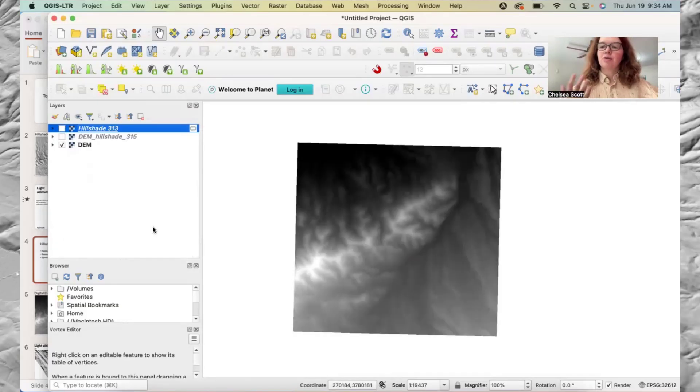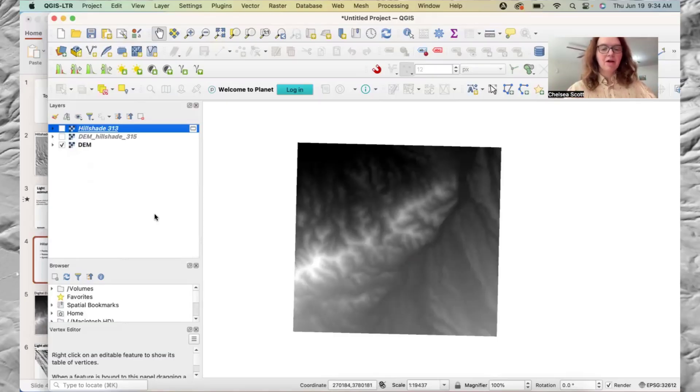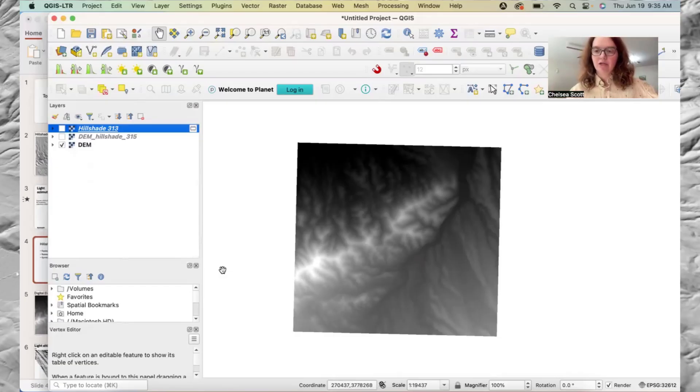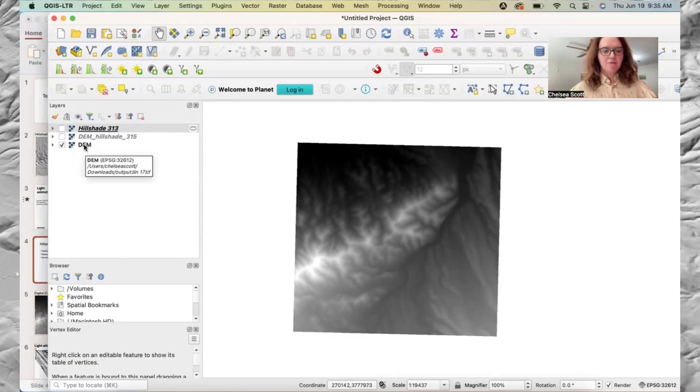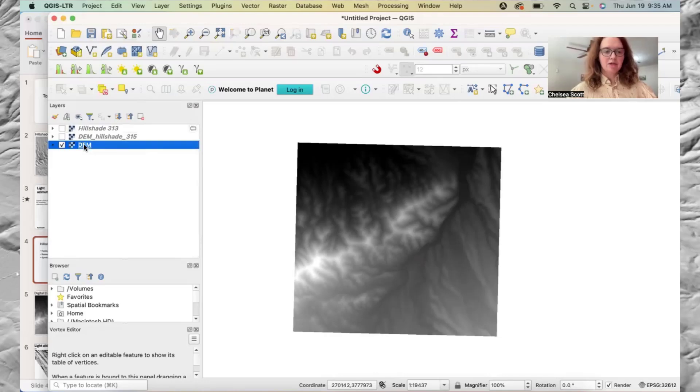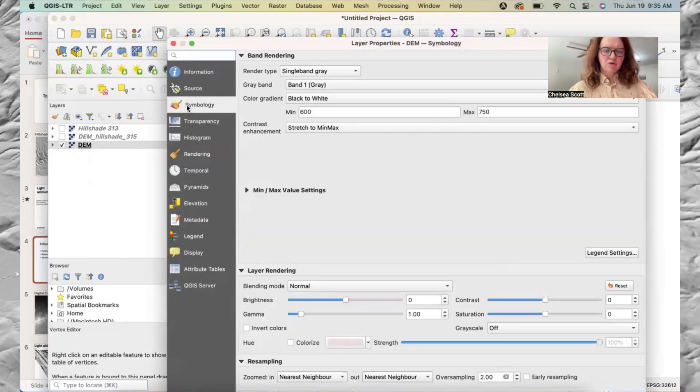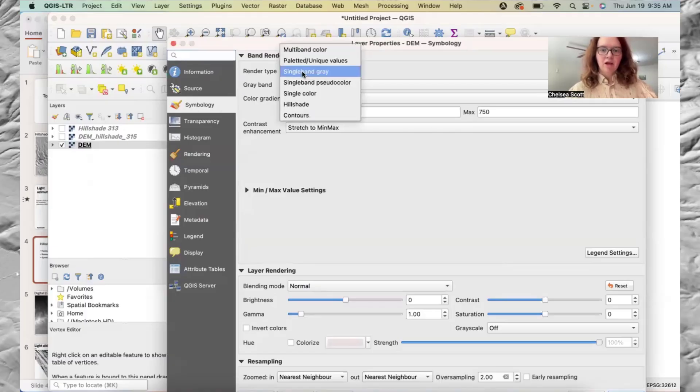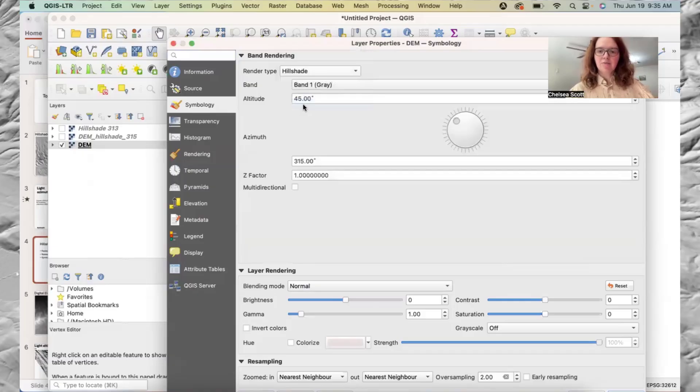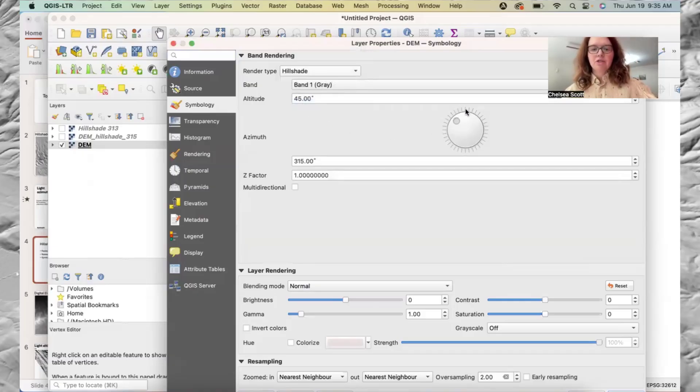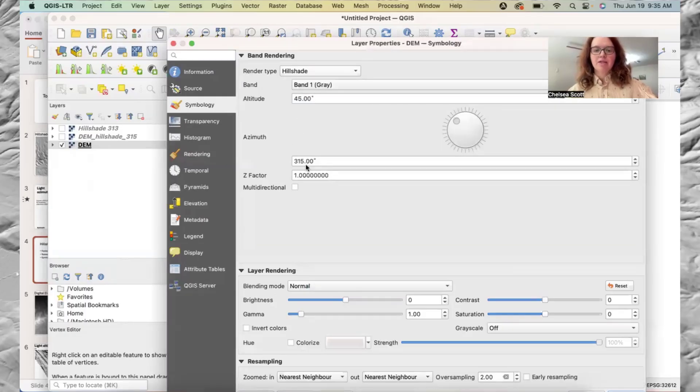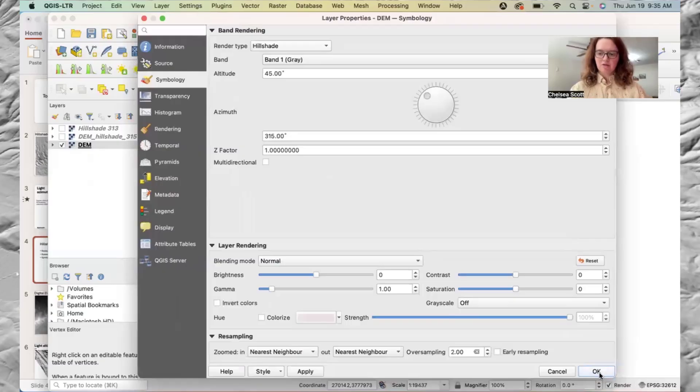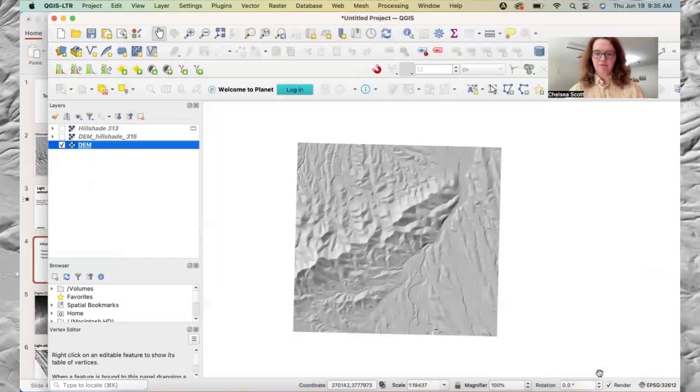All right. Now I'm going to show you the final approach. This is my least favorite, but it does work if you're interested in just very quickly visualizing a hillshade. So we have DEM. So we're going to double click the DEM. And we're going to go to symbology here. And then we're going to select hillshade. And here we do have our options of selecting the altitude, as well as the azimuth of the light. And we'll keep them as the default. So here's the hillshade.